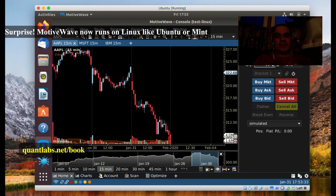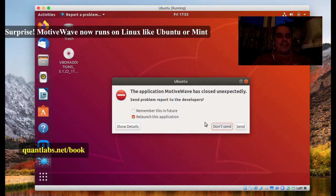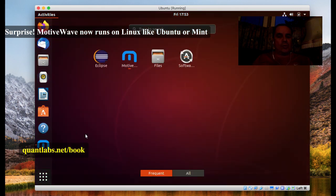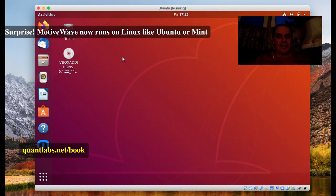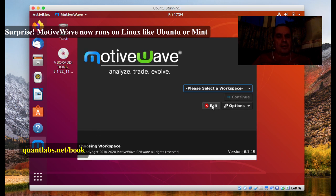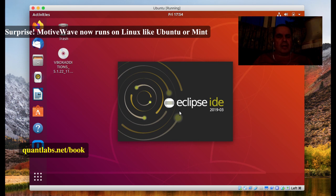Another thing that is important: you can still do all of your development in Linux. So this is really good because if you are into developing studies and strategies with MotiveWave, you can still go ahead and do that with Eclipse and Java as this thing does load up. This is a very small virtual machine, so it might take a while to load up Eclipse. It's pretty exciting to know that you can do all your development in Linux, in Java, using an IDE like Eclipse with MotiveWave for your studies and strategies.